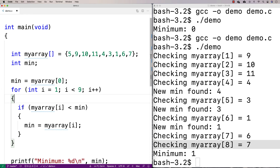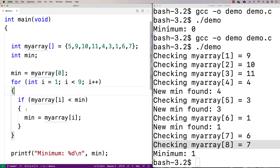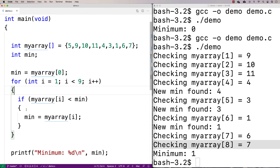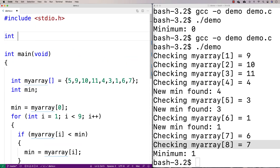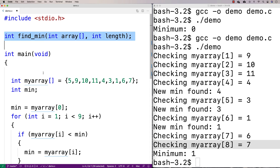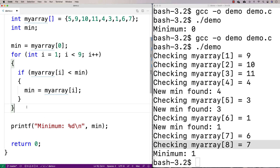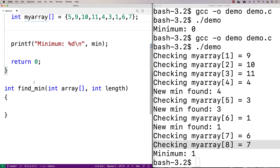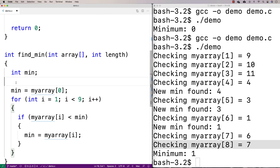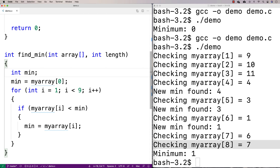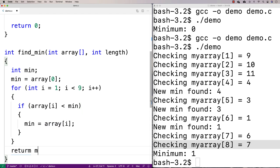Now we'll get rid of those debug printfs since we're confident the basic algorithm is right. One thing we might want to do is put this inside a function so we can call it to find the minimum value whenever we want. I'll define a function find_min that takes int array and int length as parameters, and move our logic inside the function body — changing my_array to array — then return the minimum value.